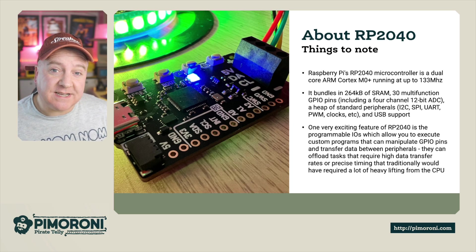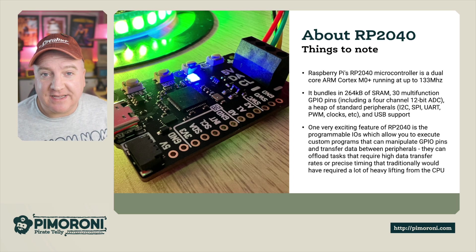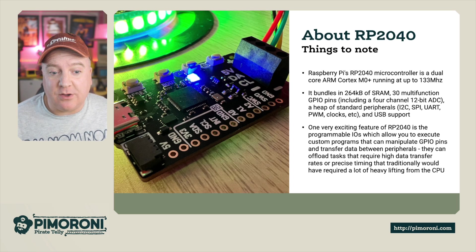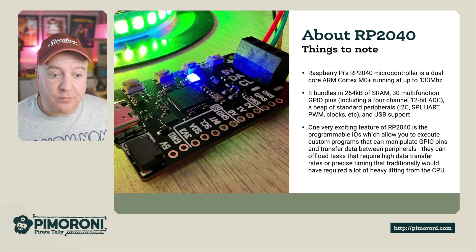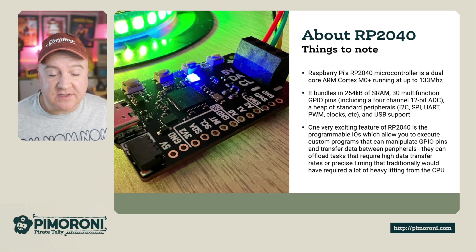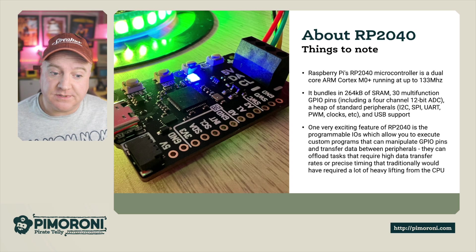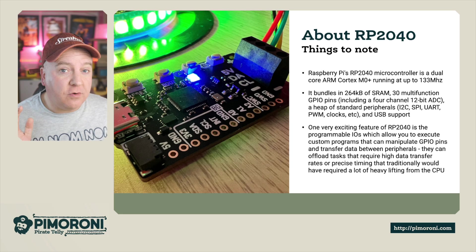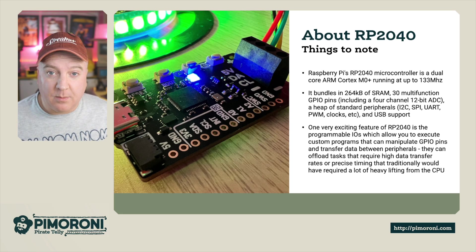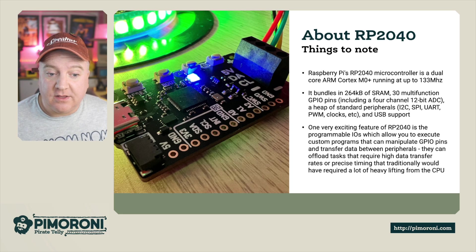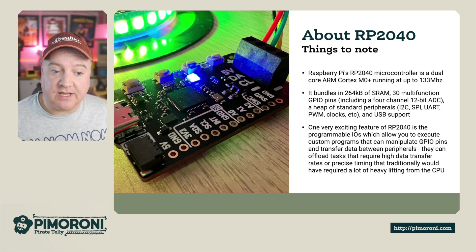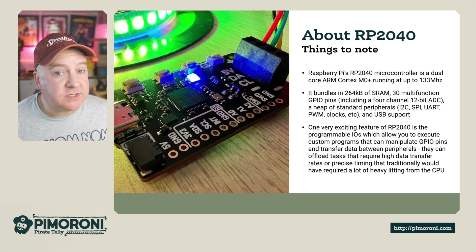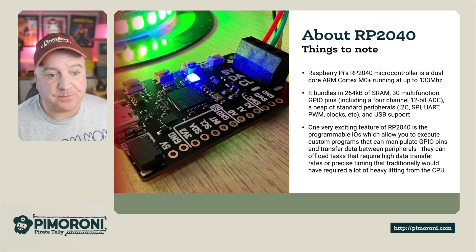One very exciting feature of the RP2040 is the programmable IOs. They allow us to execute programs that can manipulate GPIOs, transfer data very quickly between peripherals, and they can offload those tasks that require a much higher data transfer rate with precise timing that traditionally would require a lot of heavy lifting from the main CPU.